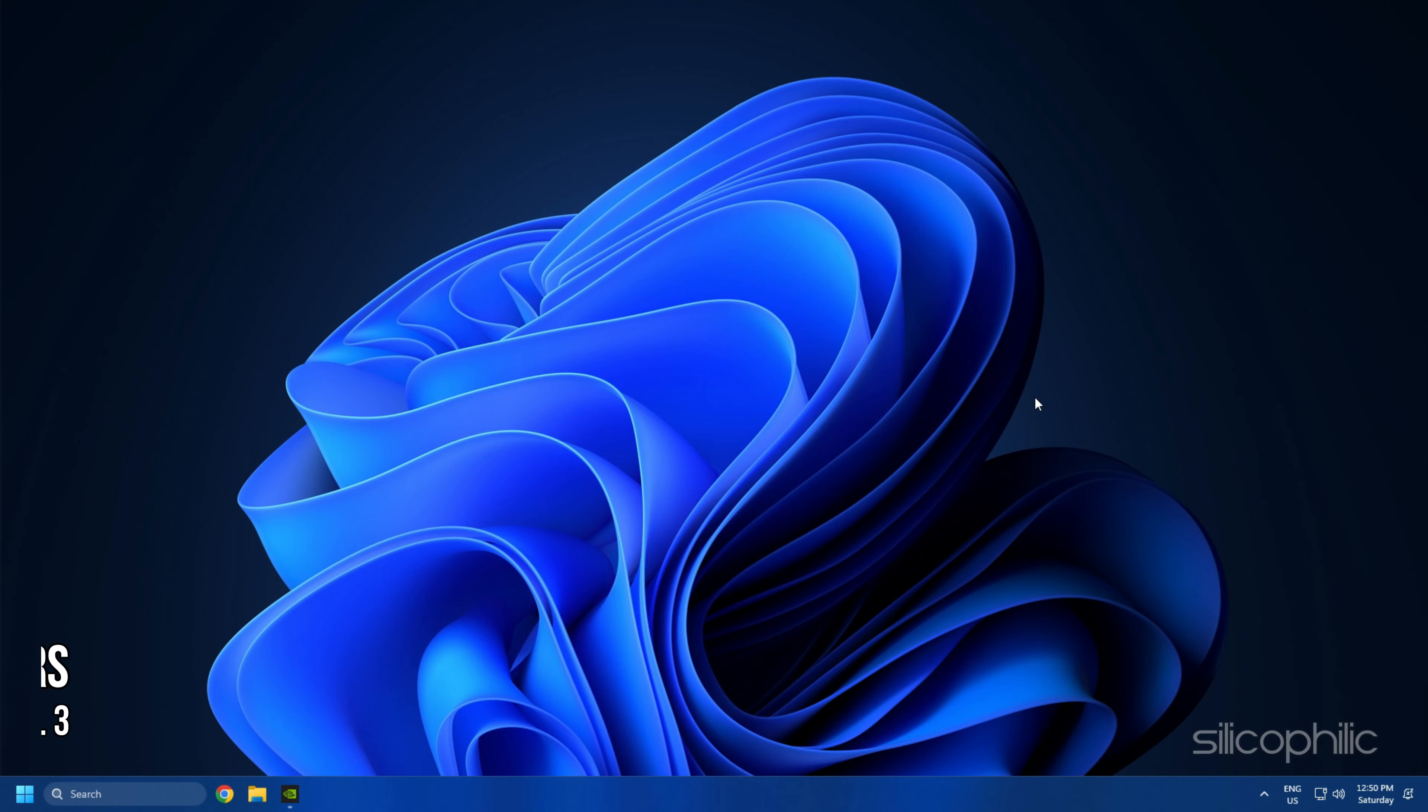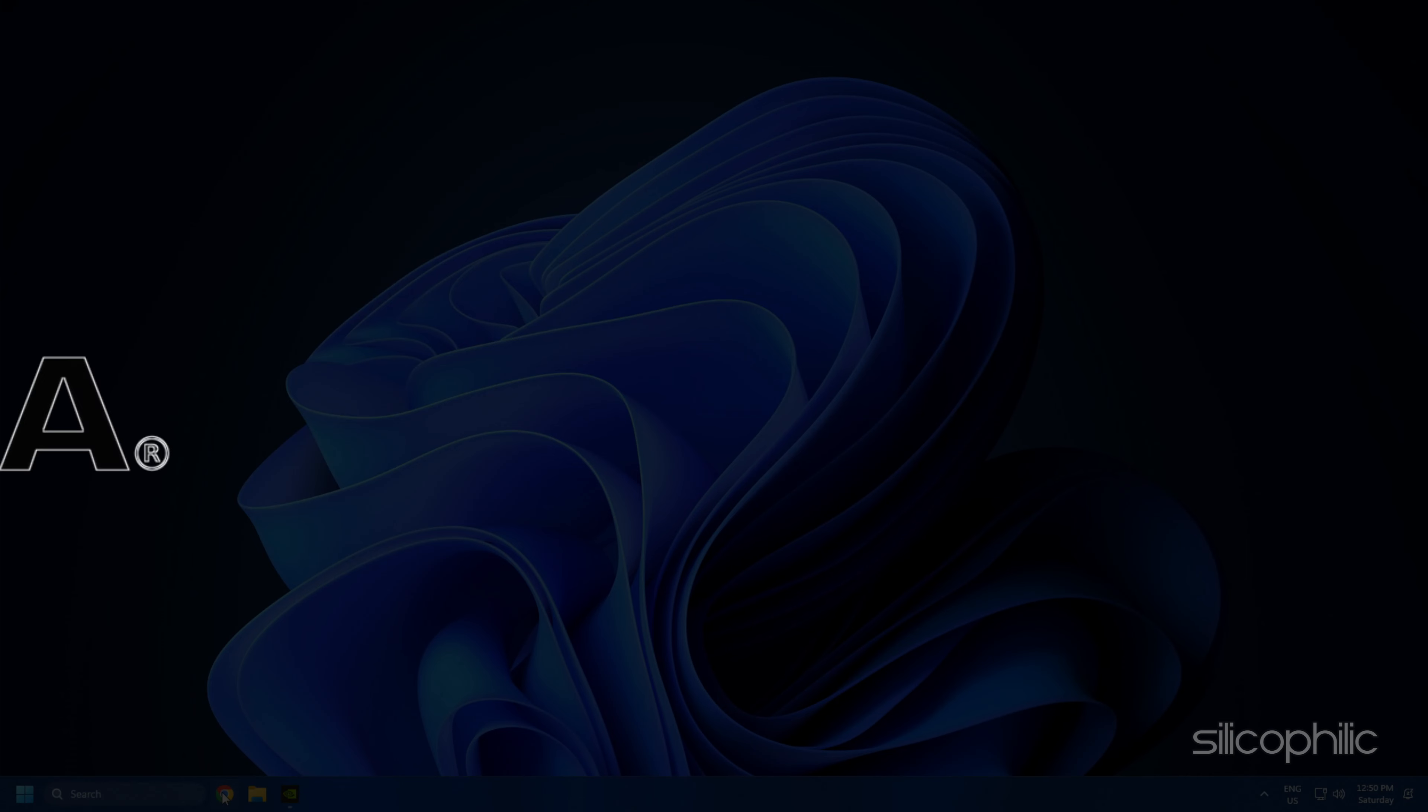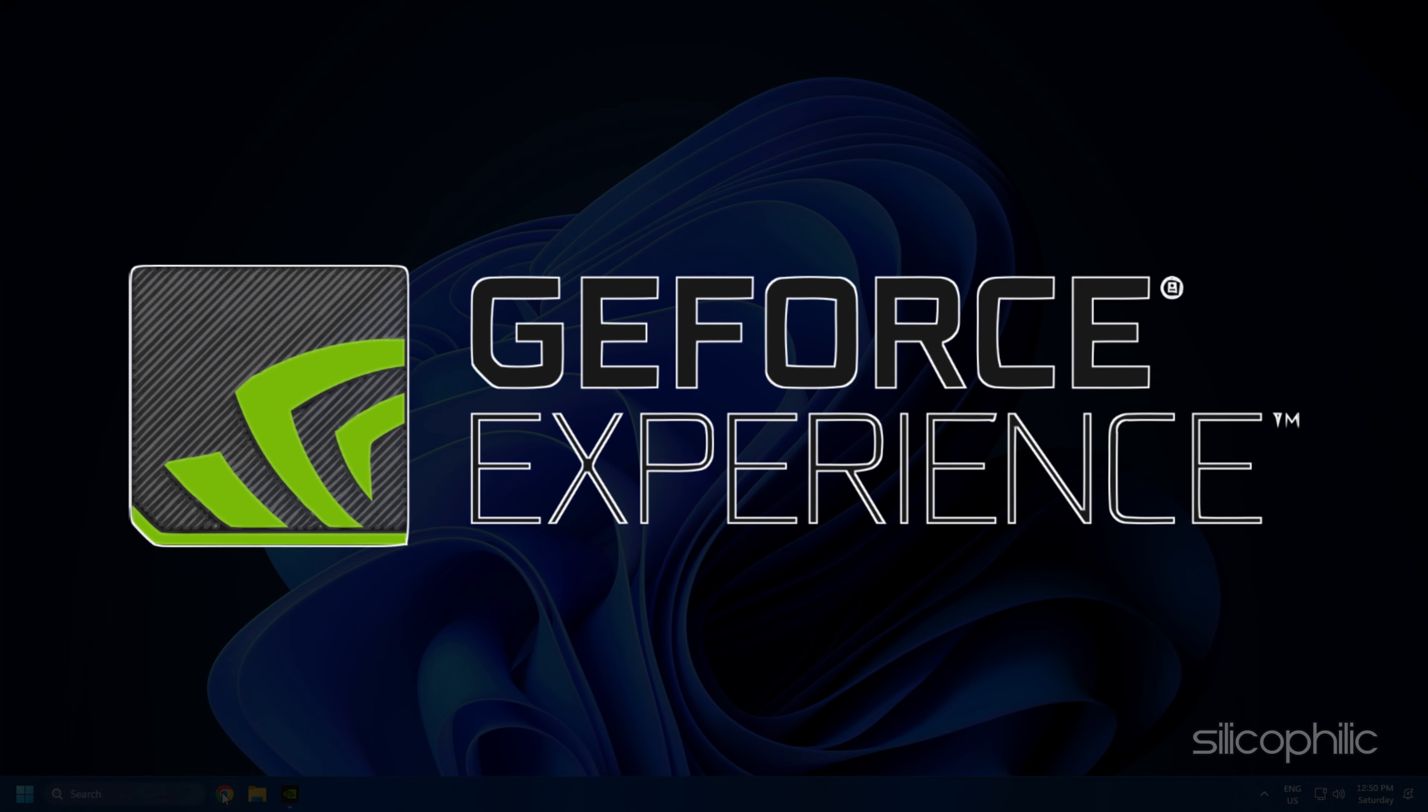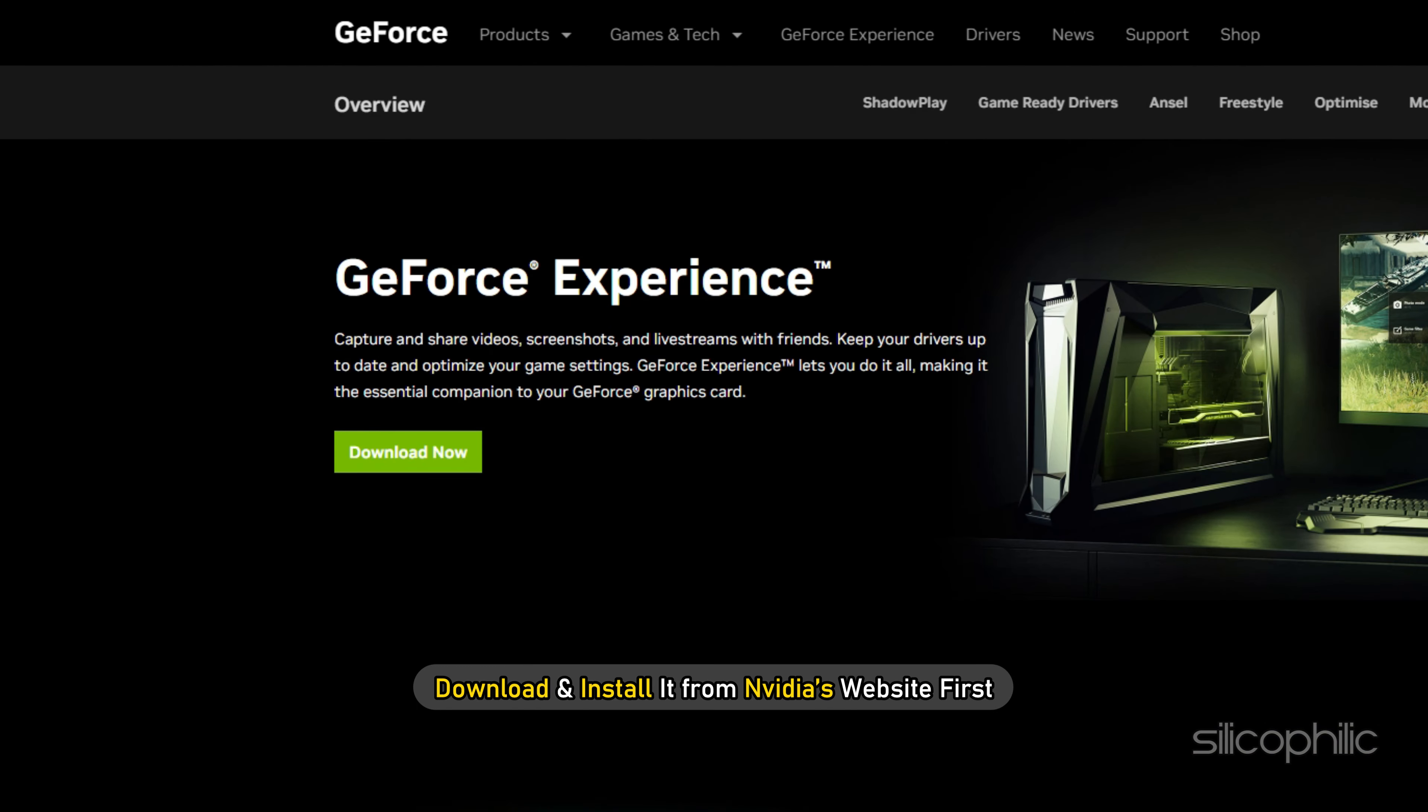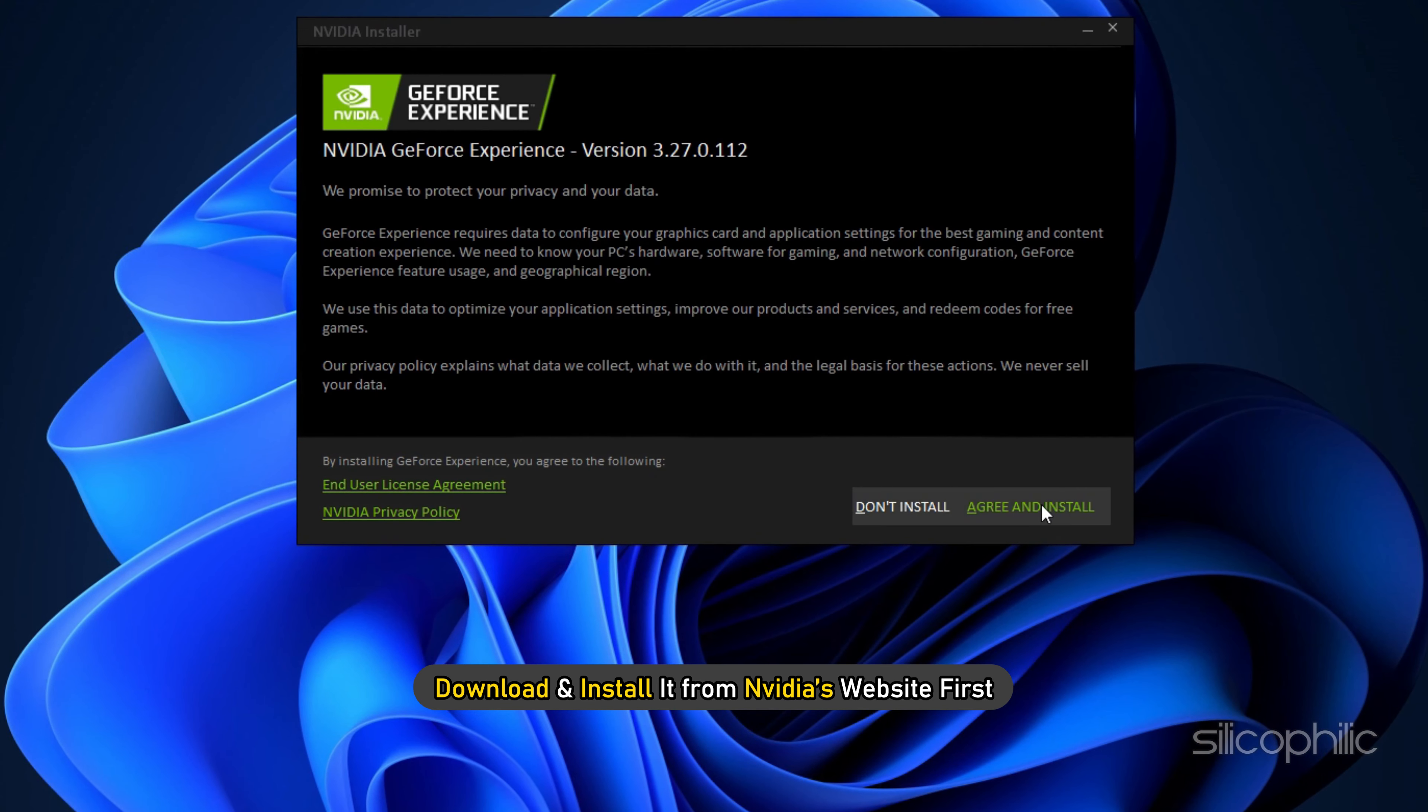Method 3: Update Graphics Drivers. If installing DirectX didn't work, then try updating your graphics driver. If you are using an Nvidia graphics card, you can use GeForce Experience to update the graphics drivers. If you don't have it installed, download and install it from Nvidia's website first.